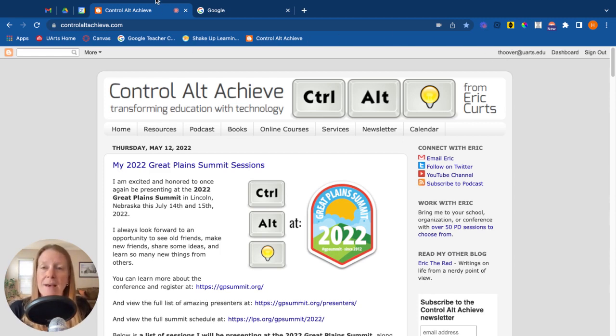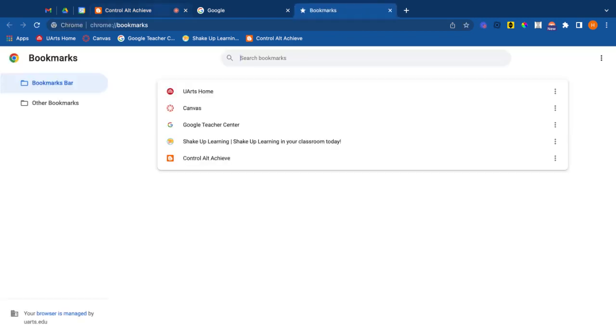So to do that I'm going to go up to the bookmarks tab and open my manager. So here's showing all of the different things that I have in my bookmarks bar right now. So a couple different things I can do.